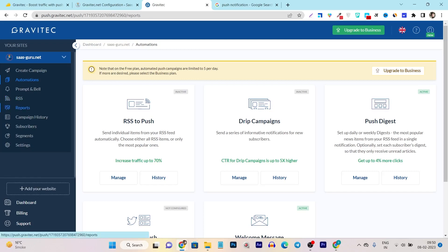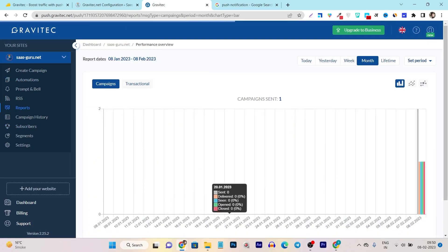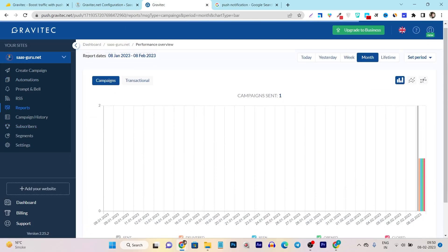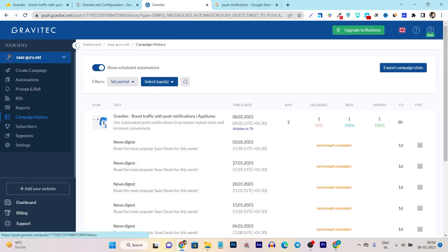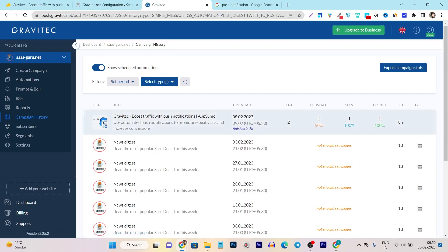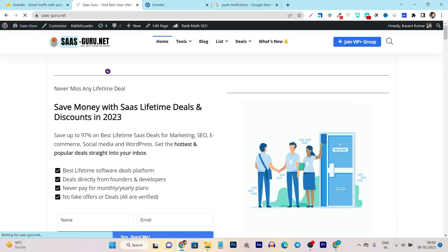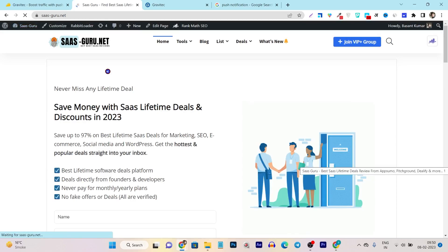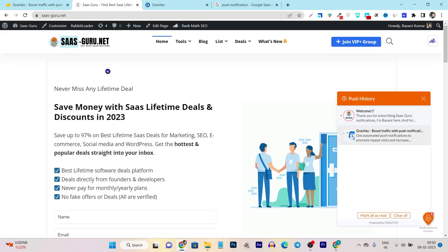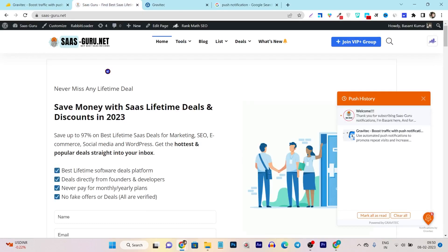There is also RSS and Reports. Reports will show you detailed insights about your subscribers and campaigns — how many visitors got engaged with your push notifications and all those things. If I go to campaign history, you can see the push notification I created and sent to my subscribers — it is delivered, seen by one subscriber, and opened by one subscriber. You can also see the history of web push notifications, including the welcome message and the notification sent from the dashboard.